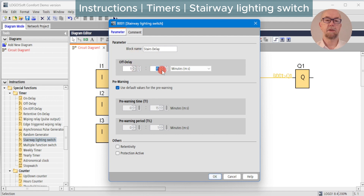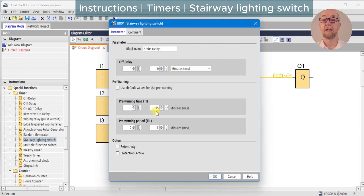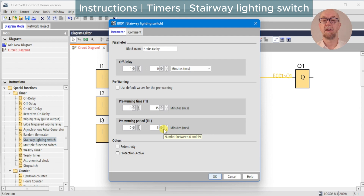We're going to extend the off time just so we can see. These two parameters set how long before the end we give a warning blink-off of the lights and how long that warning is for. In general, we want to allow enough time that the user could get half a flight of stairs and re-trigger the switch if they need more time, but short enough that it won't cause an accident.